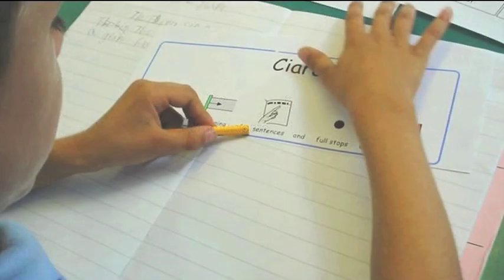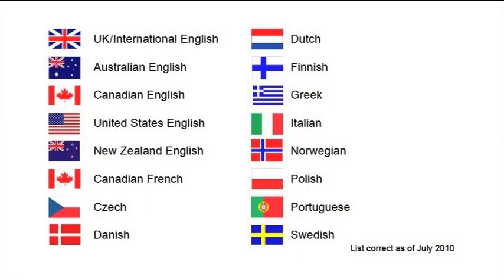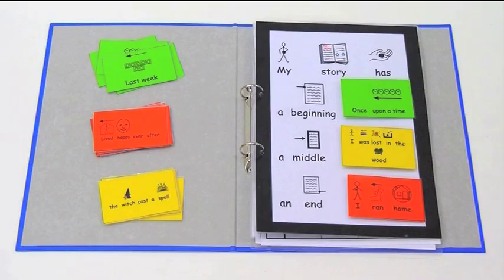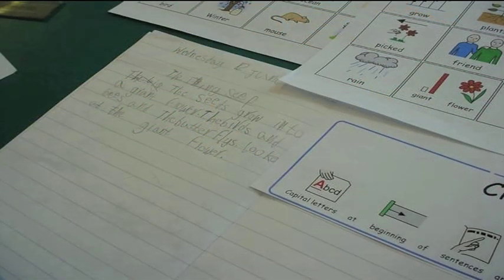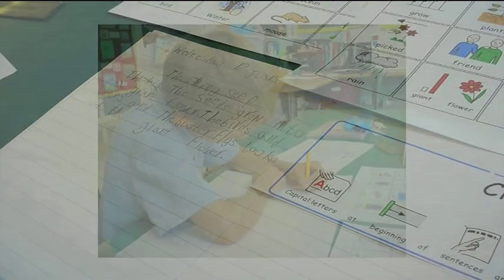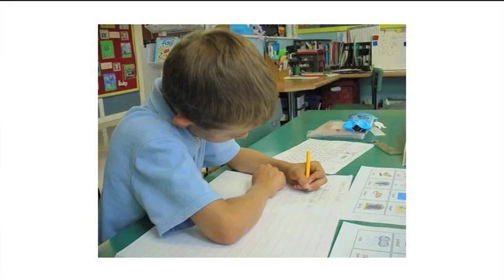Widget symbols are used worldwide and the database is available in 17 languages. The language in this database is fully supported by symbols and is suitable for all ages and abilities. Widget symbols provide support in an easy to understand format, whilst giving struggling and non-readers real independence in their reading and writing.